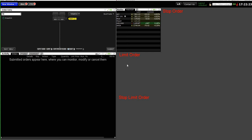Hi everyone. In this video I'll be sharing with you how to enter orders in Interactive Brokers, and more importantly the understanding of order logic itself. There are a few order types I'd like to share today: stop orders, limit orders, and stop limit orders. Before I get into this, I'd like to show you how to pull out the order entry tab itself.